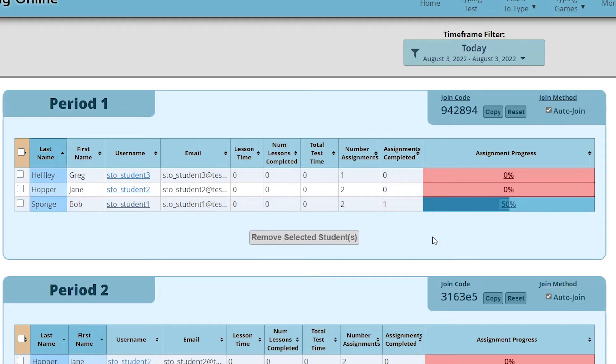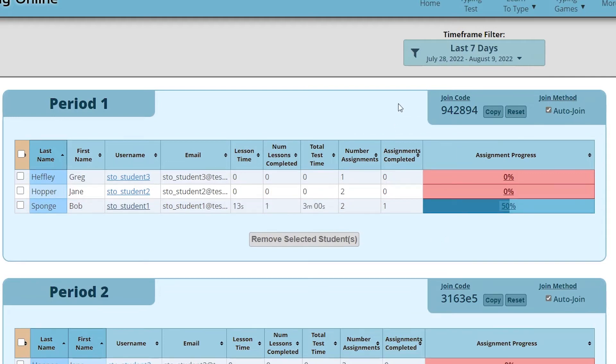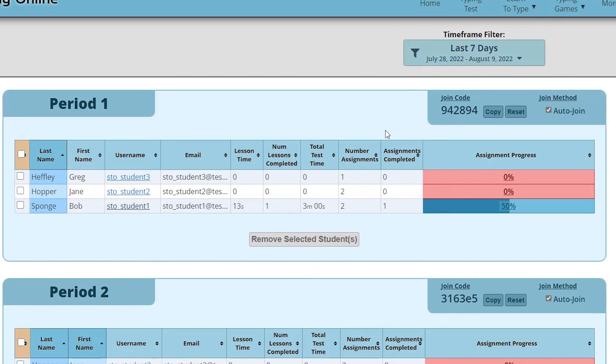The time frame filter also filters assignments. It filters assignments based on how this filter overlaps the assignment window. The assignment window being starting at when you assigned the assignment all the way up until the due date of the assignment.